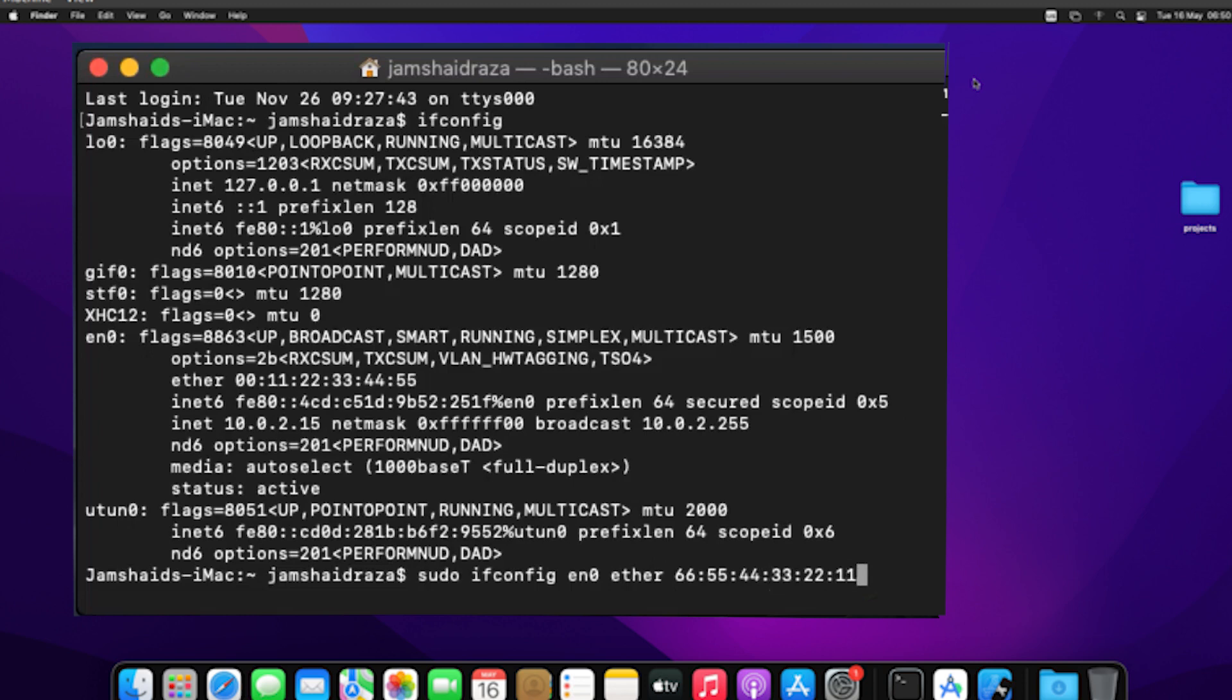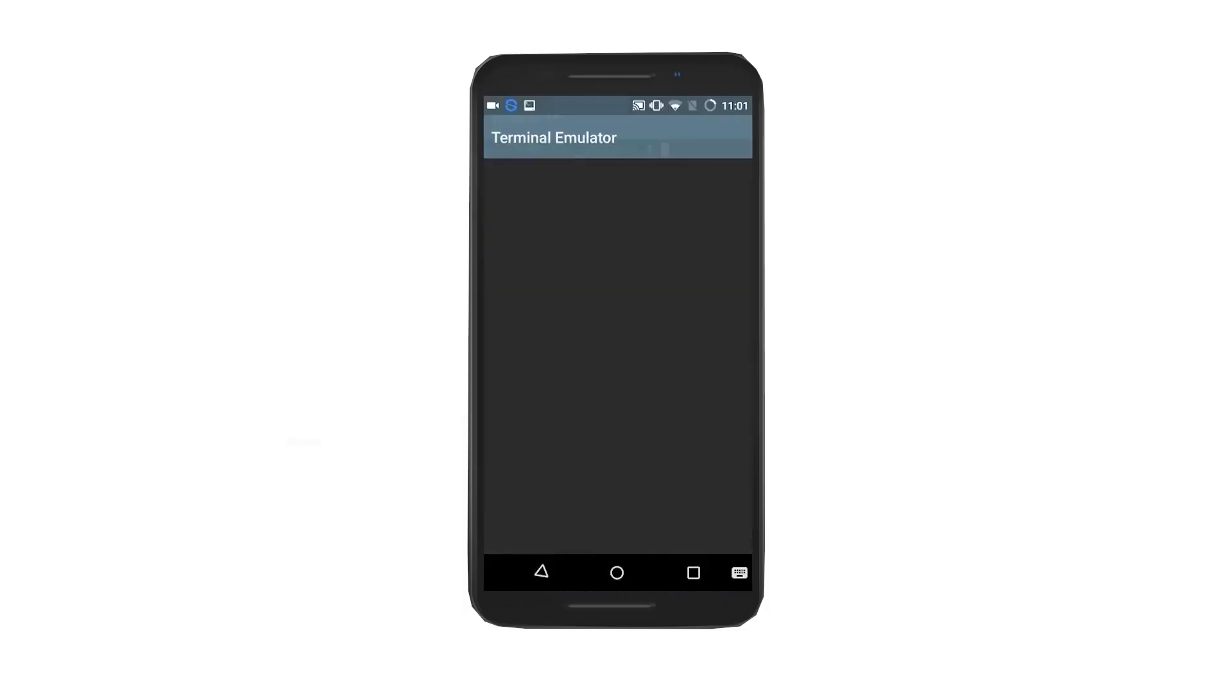To change a MAC address on Android modifications to system files are required. Direct changes aren't possible so you'll need to install additional applications. Various methods exist but all require rooting your Android phone.